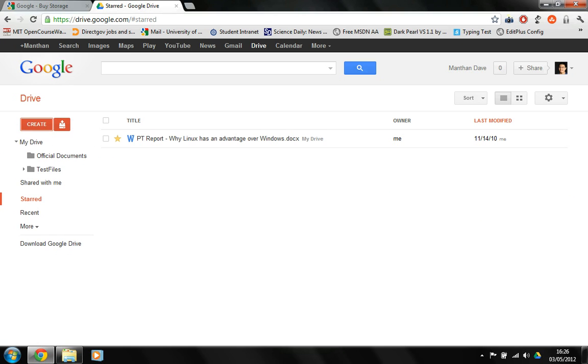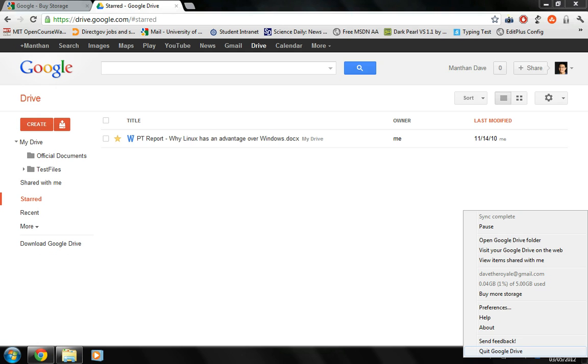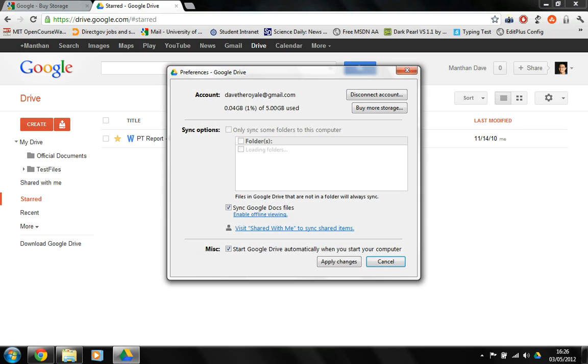Another thing to know about Google Drive is its application which, as I said, looks just like the Windows Explorer. However, you can set the preferences which allow you to sync specific folders to the account. You can also enable offline viewing which allows you to see the recent files that have been synchronized on the computer even if the internet connection is not on.